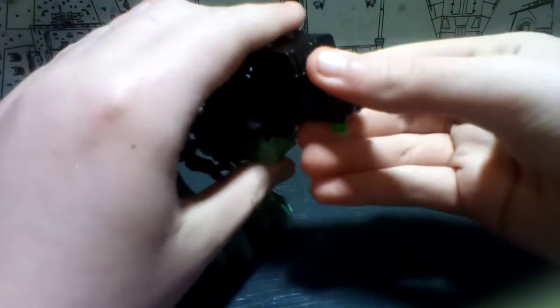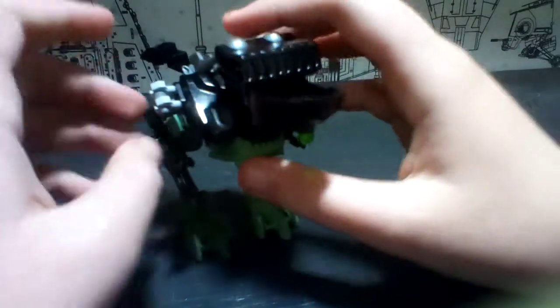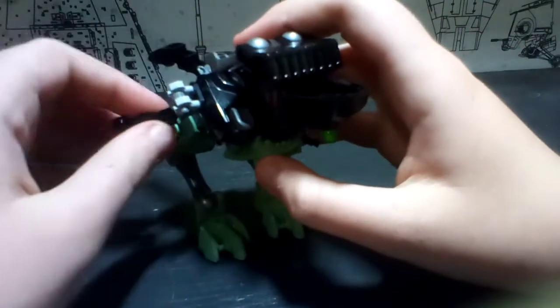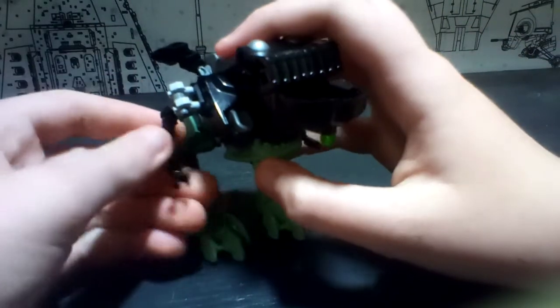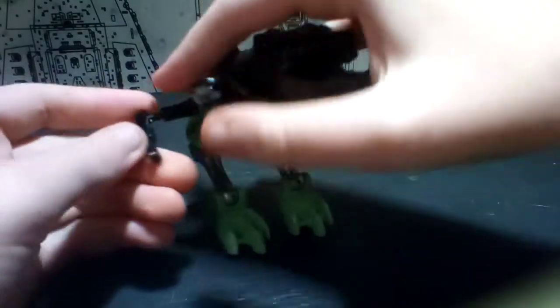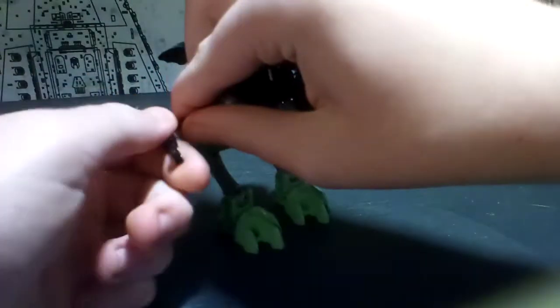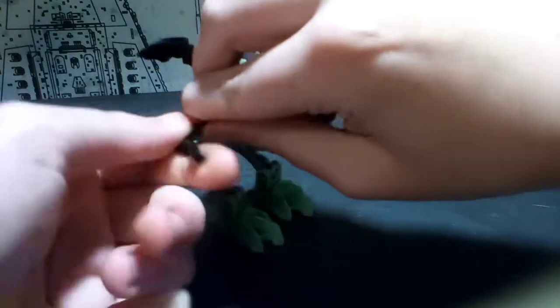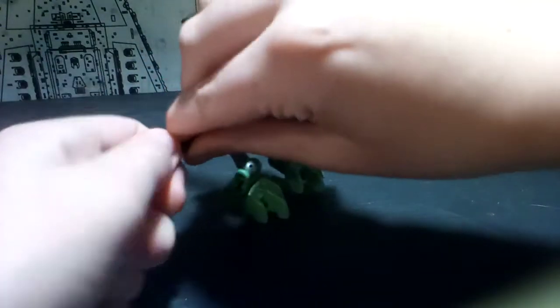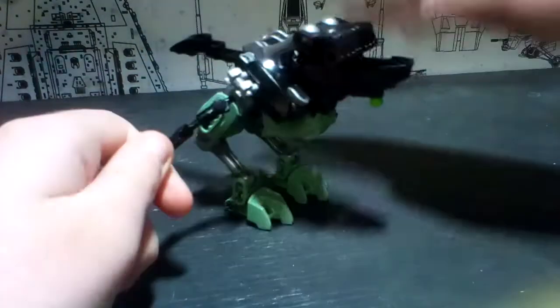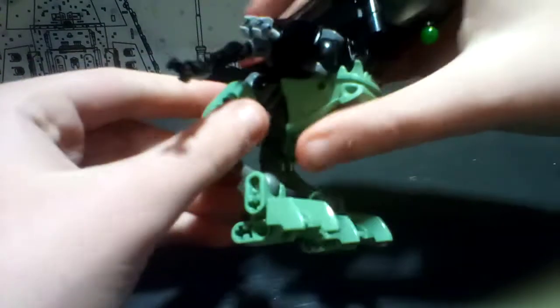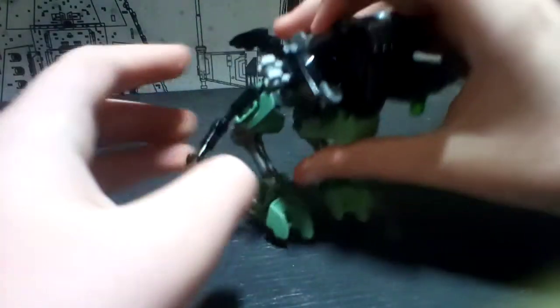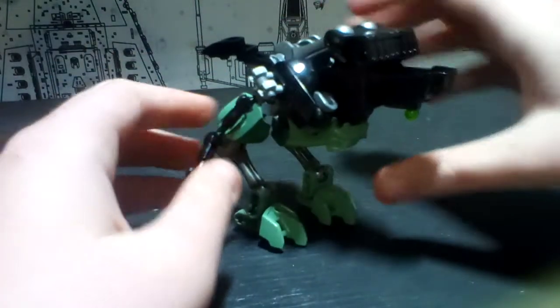Anyway, articulation: head is on a ball joint, kind of look up and down. Rotation at the shoulder, arm moves out, a tight bicep swivel, bend at the elbow, wrist swivel. Legs are ball joints, bend at the knee, ball joint at the ankles.